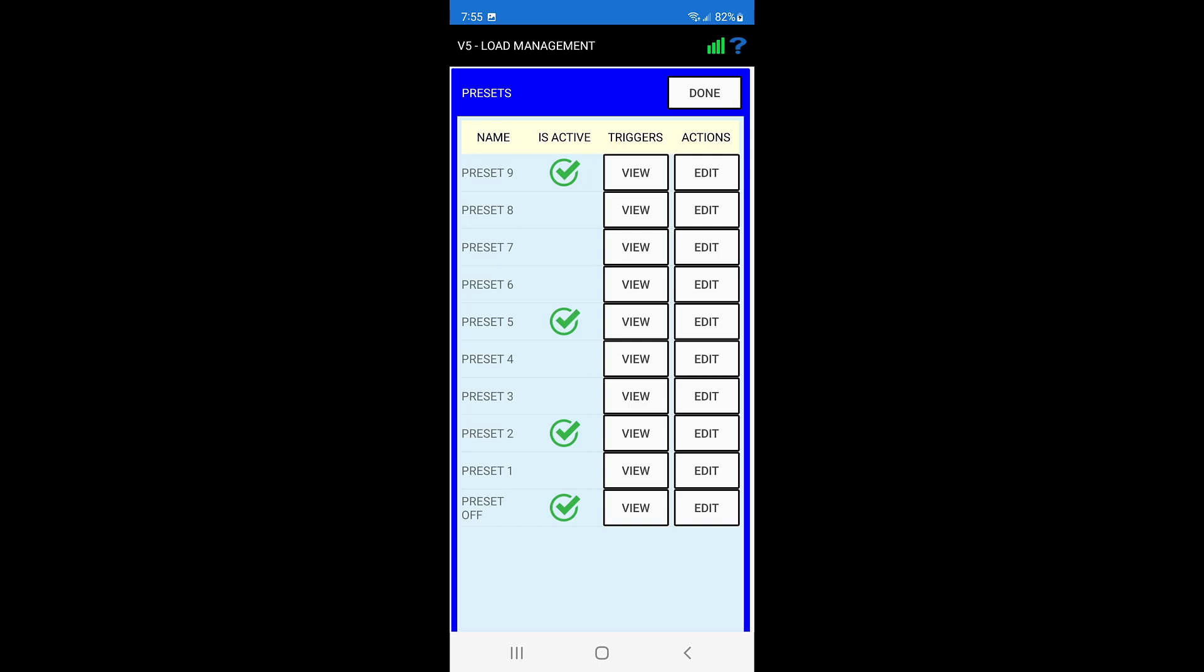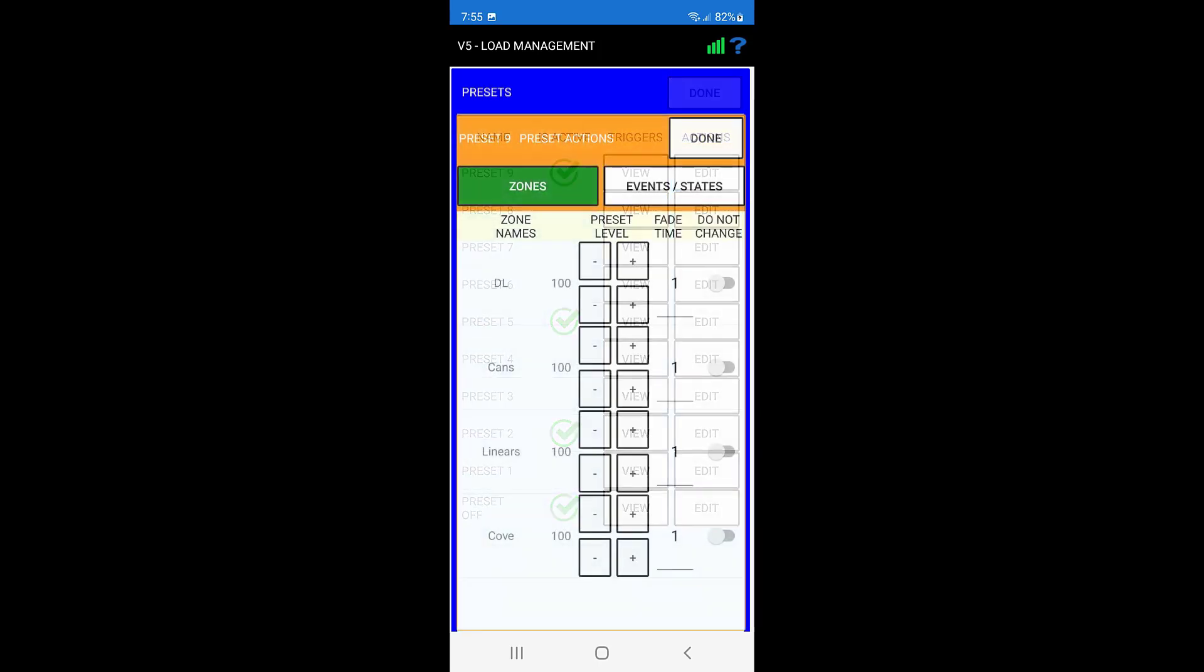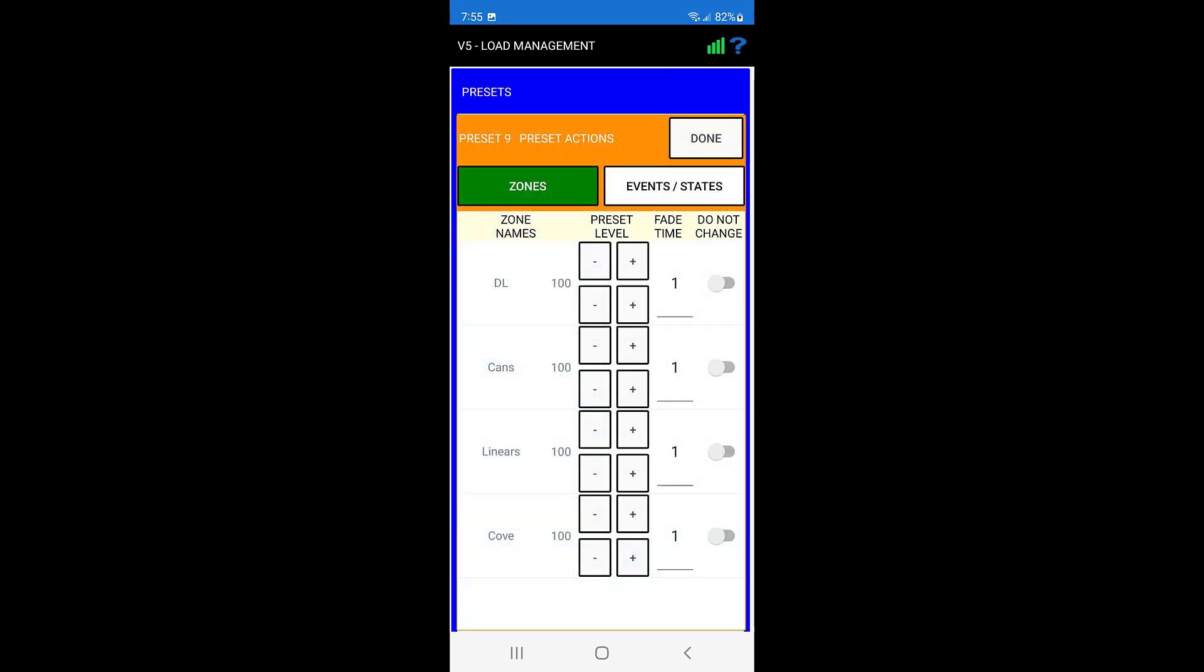Press the edit button for the desired preset, and this will load the preset actions page where all zones and their preset values are shown. Adjust the value of the zones by using the plus and minus buttons.